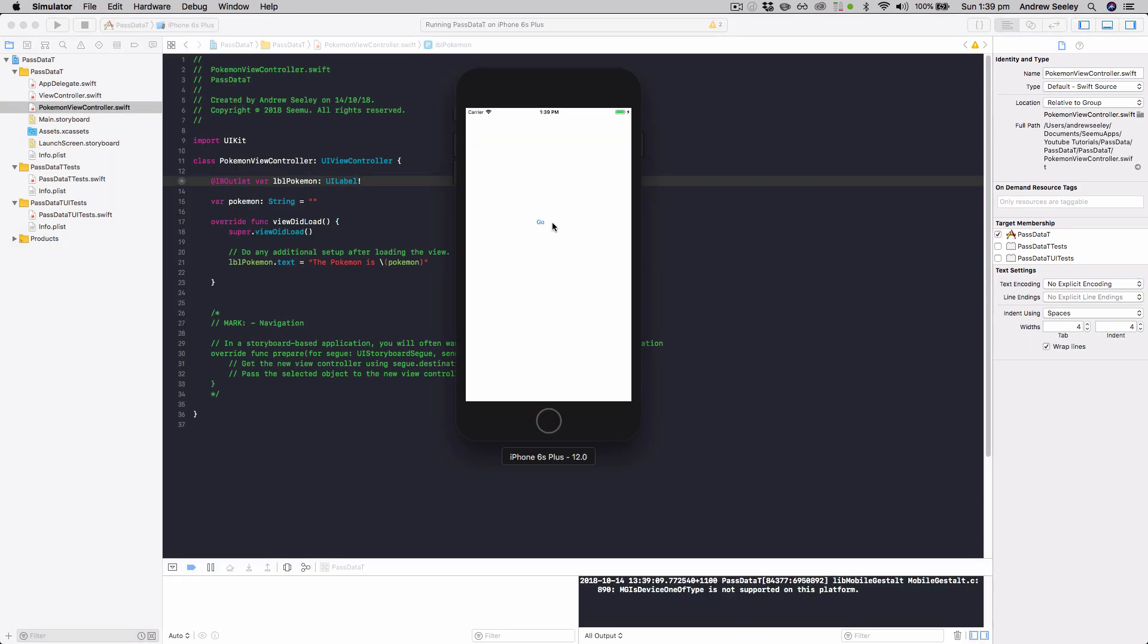Okay, so we've got our app here, so if we select go, we can see the screen loads up with the Pokemon is Pikachu.